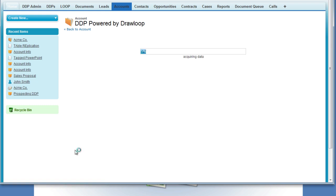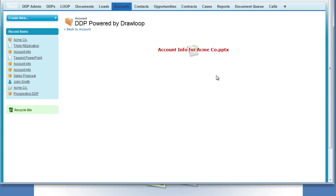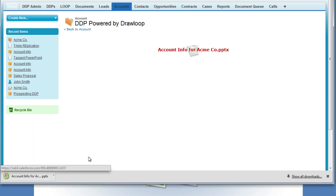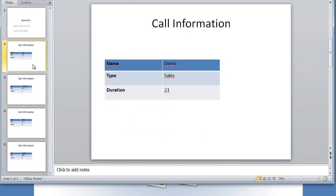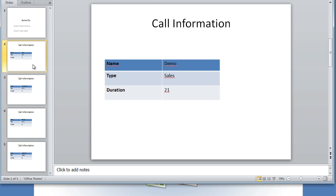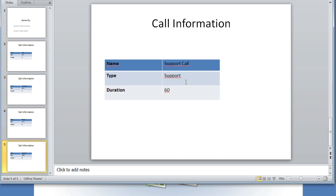If we set up the document correctly, we should see a new slide created for each call record on this account. There were four calls, so we should have four slides for each call table. Once we download the PowerPoint document and open it, we can confirm that one new slide was created for each call record. As you can see, there is one slide for each call record related to the account. And that is how you use slide replication in PowerPoint.